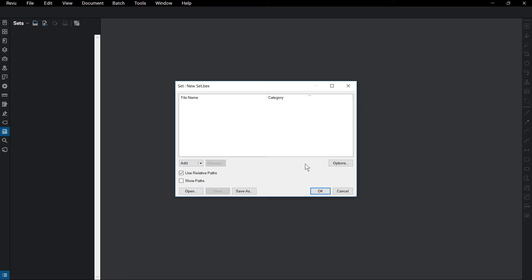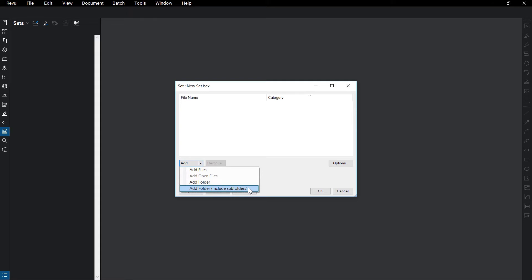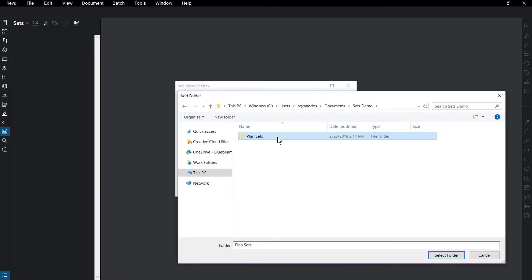To add documents, click the Add drop-down menu and select from Files, All Open Files, Folders, and Folders including Subfolders, and choose the files you want to add.